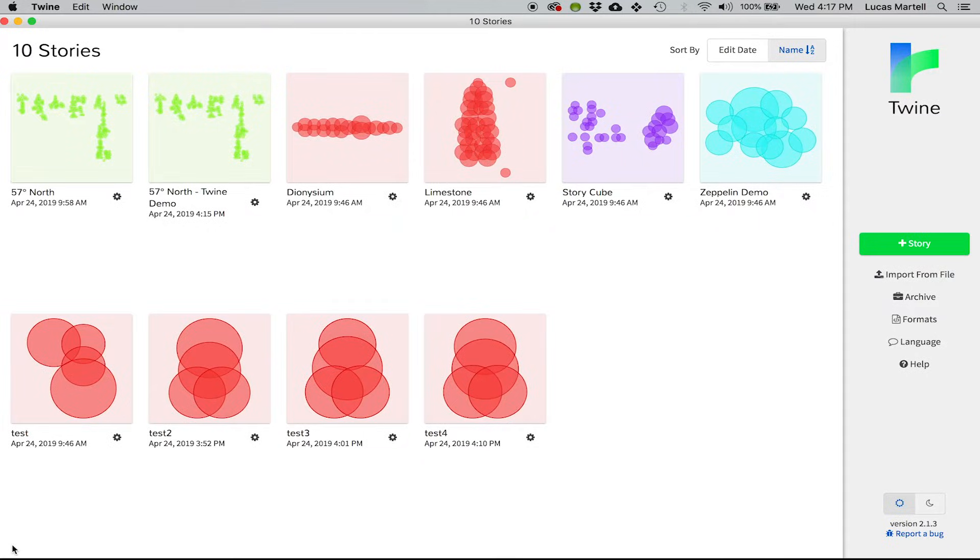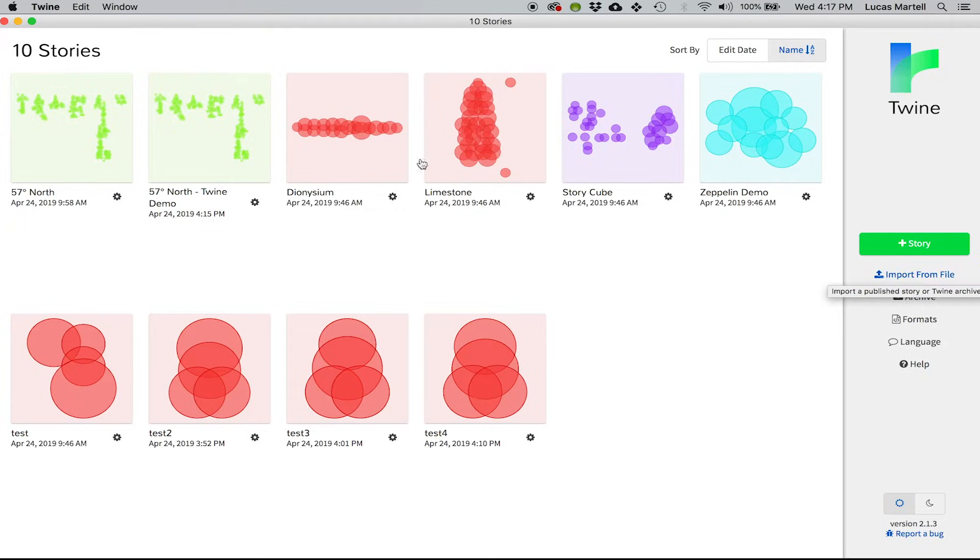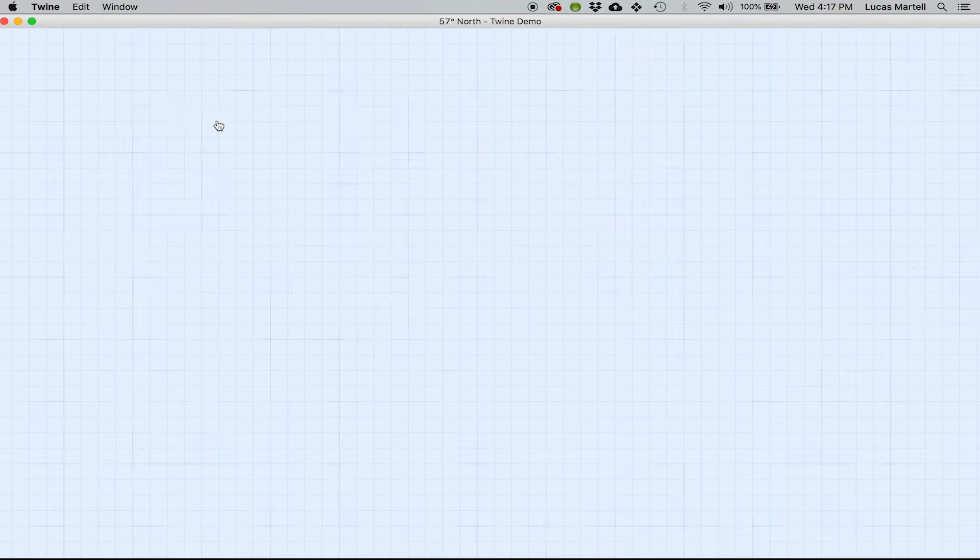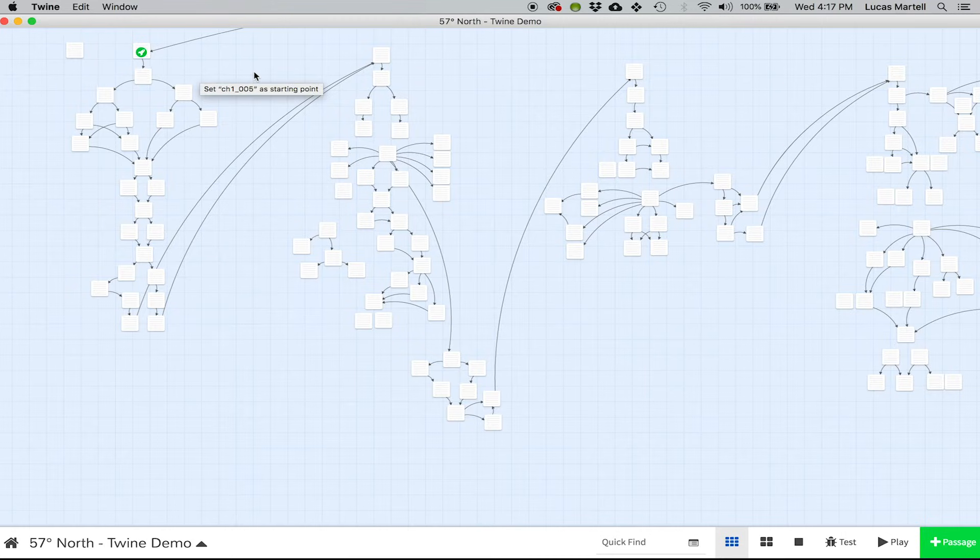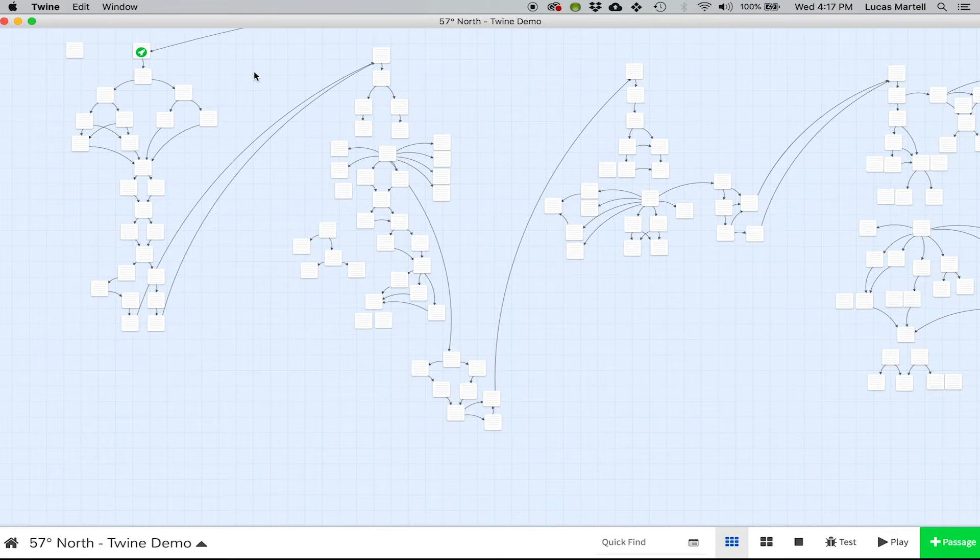Now the other cool thing that you can do with that HTML file that I gave you is if you open up Twine, just go to import from file, choose that HTML file, and then you can actually go in and see exactly how it was made.